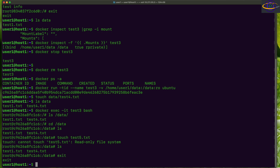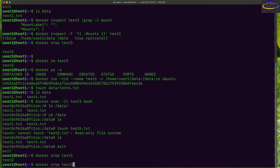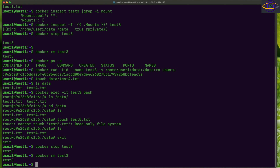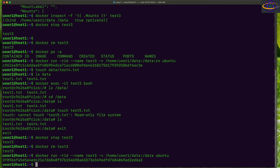Let's exit and remove the container — stopping and removing test3. We'll recreate it without the ':ro' flag. Where we specify the directories to bind mount, we remove the ':ro', so it will be read-write. Let's relaunch the container.